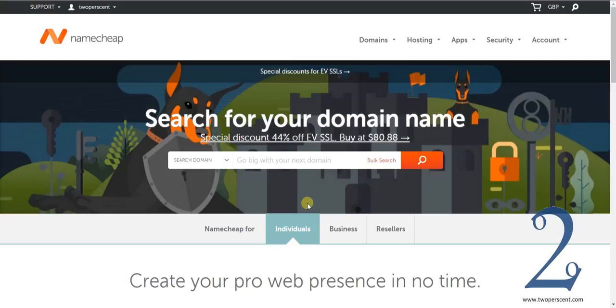Go ahead and do that now. Click the link in the description. Create an account. You are going to need to put some payment details in to actually purchase a domain name. Go and do that. Come back. You should be on the same screen as we are on.